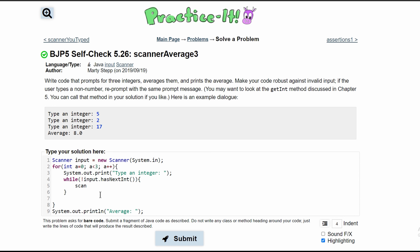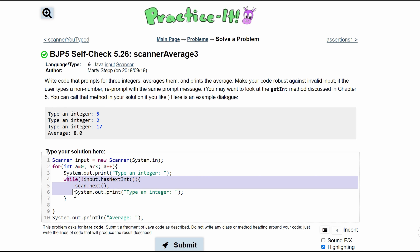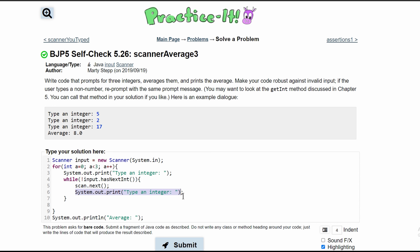What our while loop is saying: as long as our input, which is our scanner, does not have a next int — because of this not operator — we are going to be inside the loop. We'll take what the user typed, store it with scan.next() to get it out of the way, and then reprompt the user for the integer.